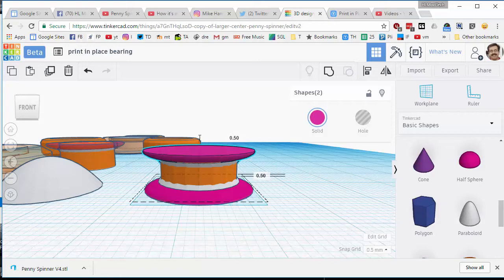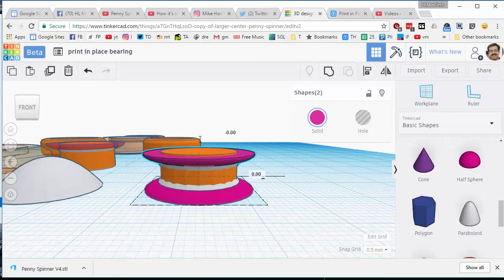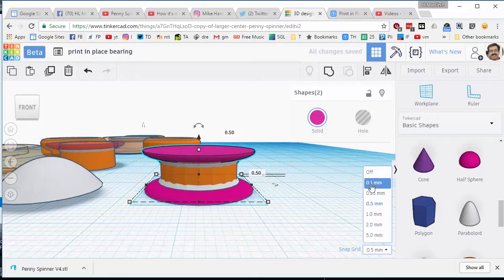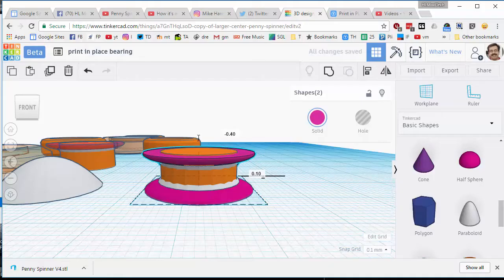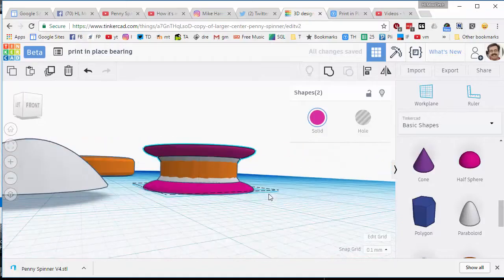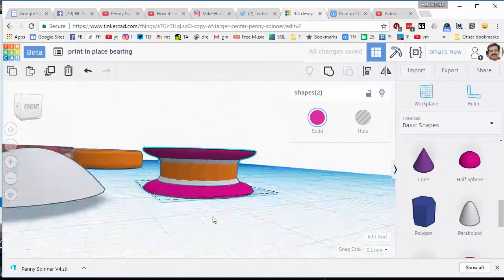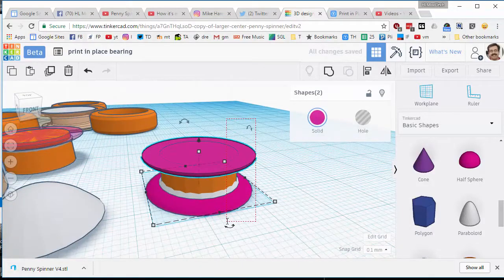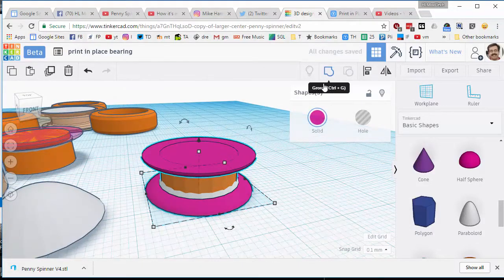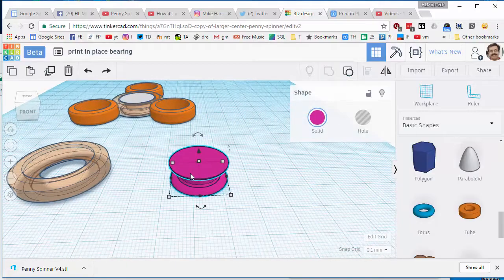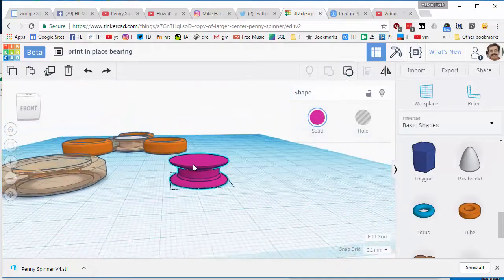And then we just need to raise it up half a millimeter for it to be good. I'm going to try 0.1 just so I'm sure that I'm right at that edge. There we go. You have now made your cool center bearing.